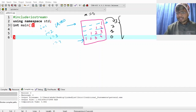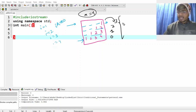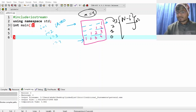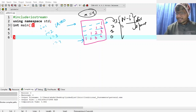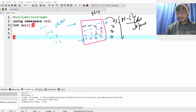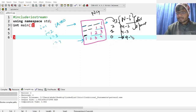This is actually n equal to 4. The number of spaces is n minus i. Since n is 4: 4 minus 1 = 3 spaces, 4 minus 2 = 2 spaces, 4 minus 3 = 1 space, and 4 minus 4 = 0 spaces. Does this make sense?